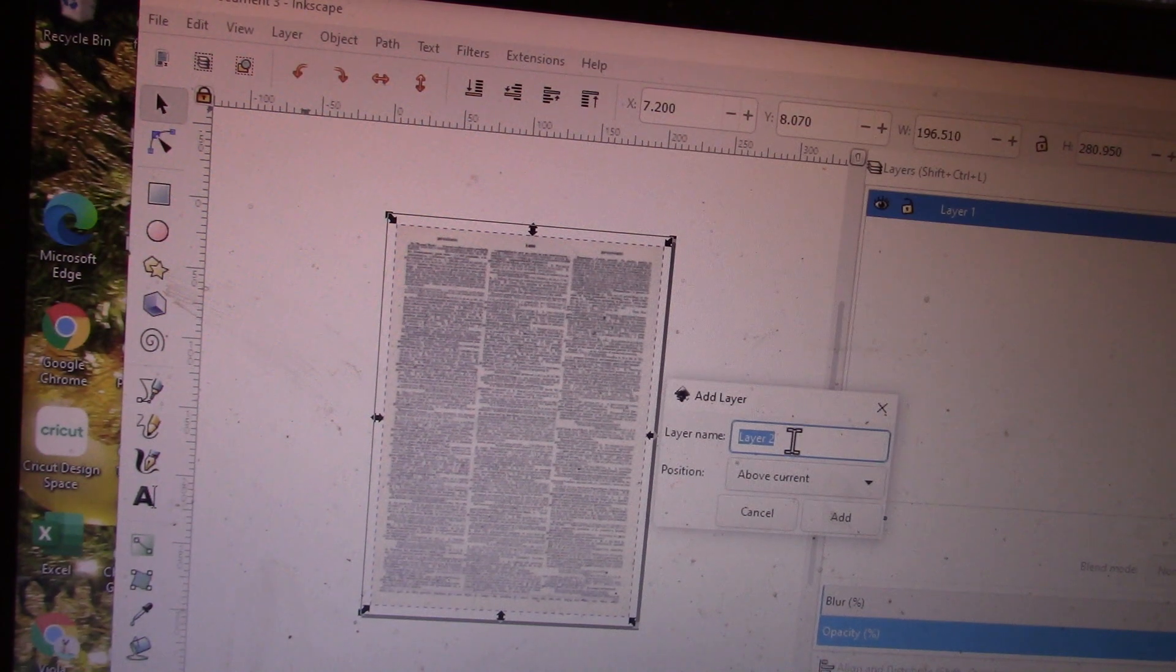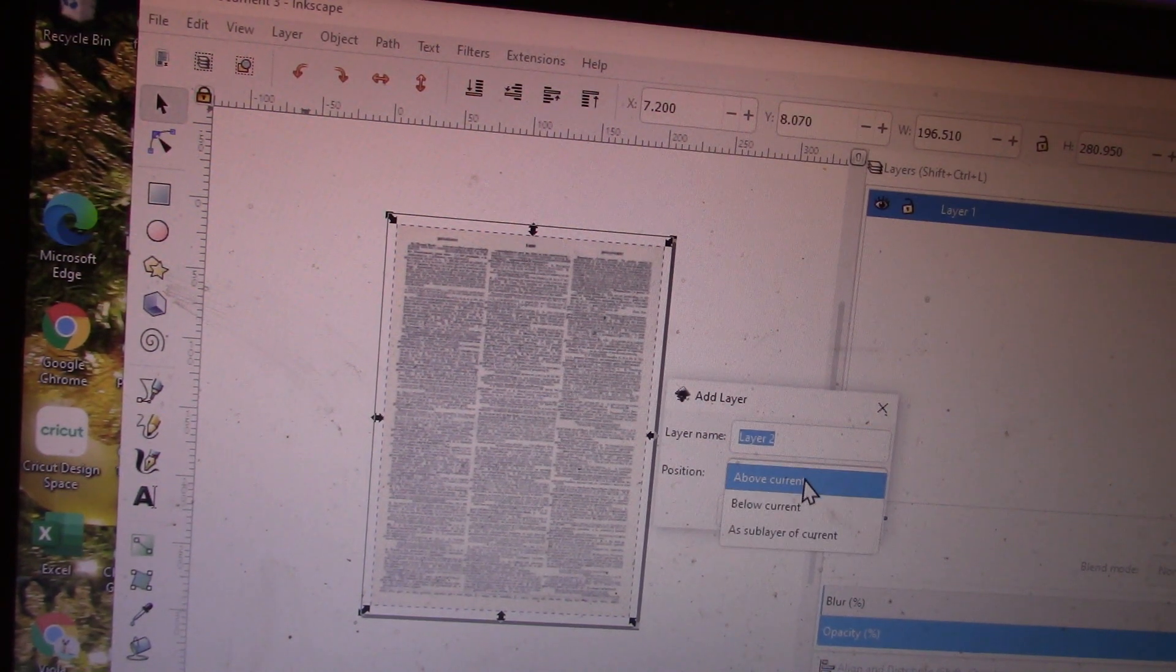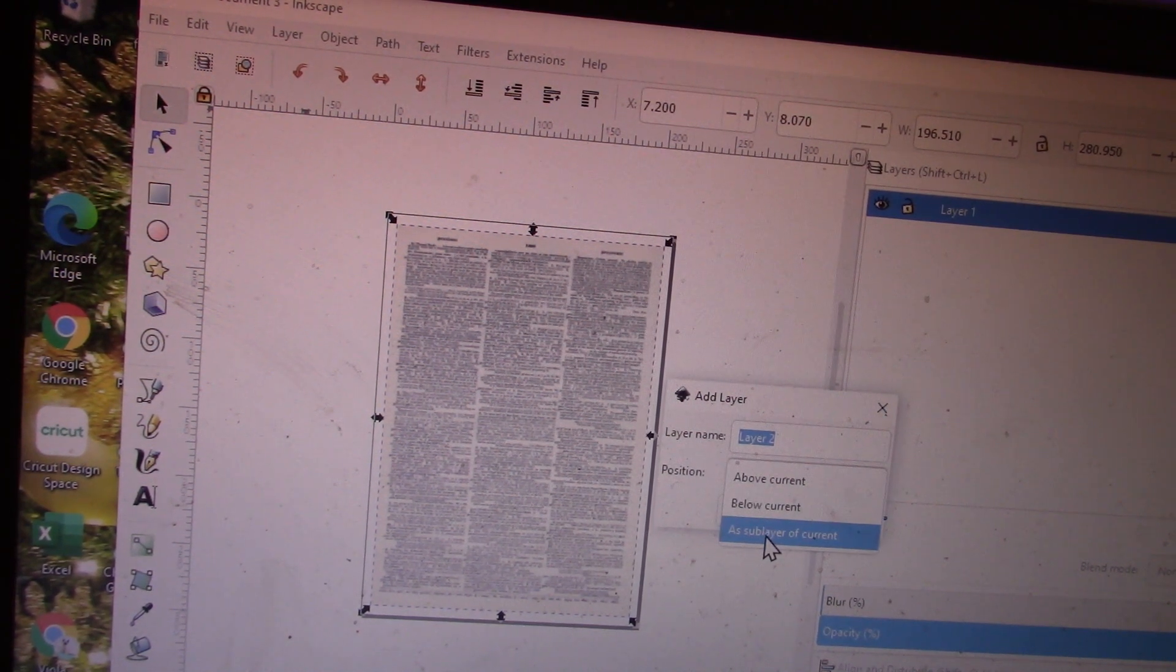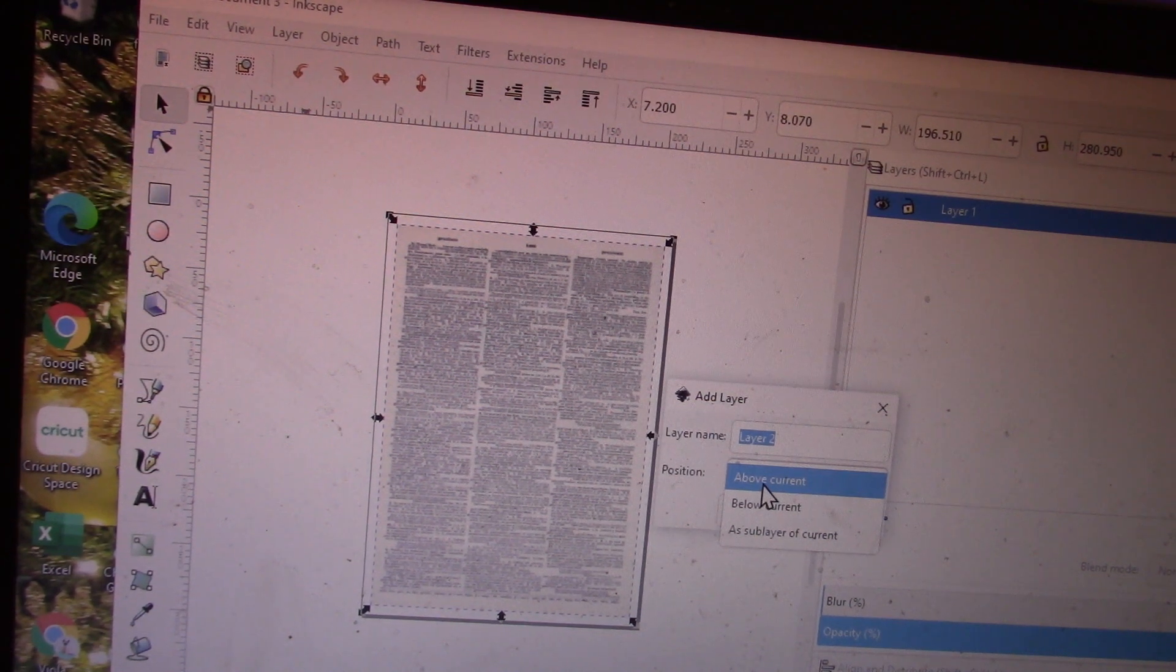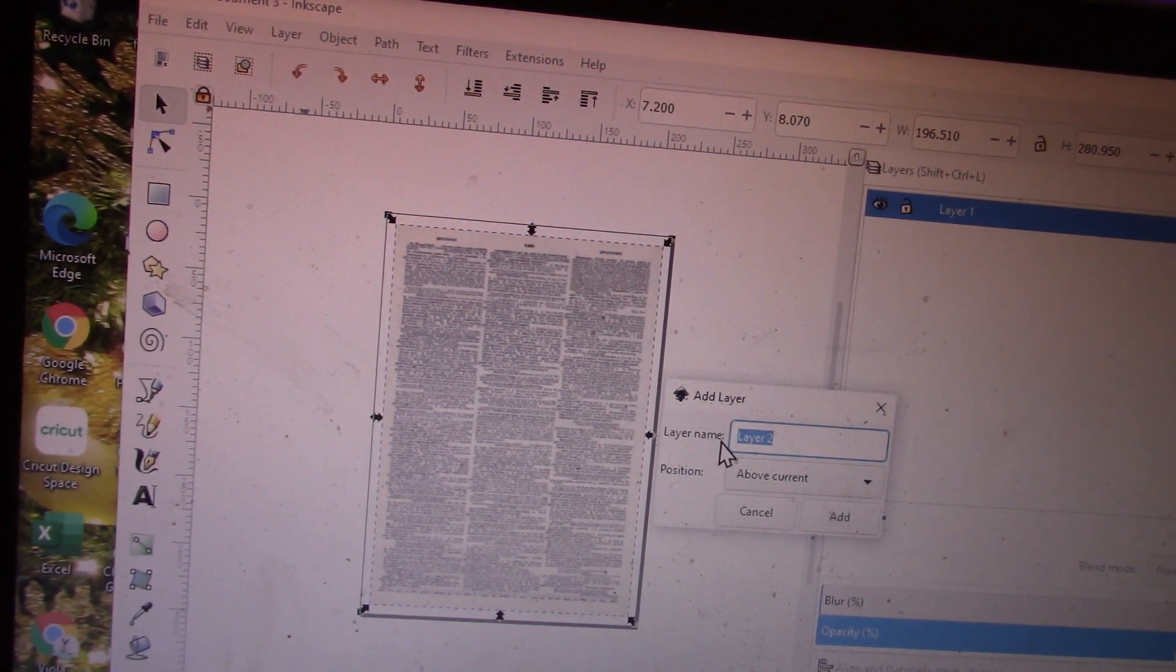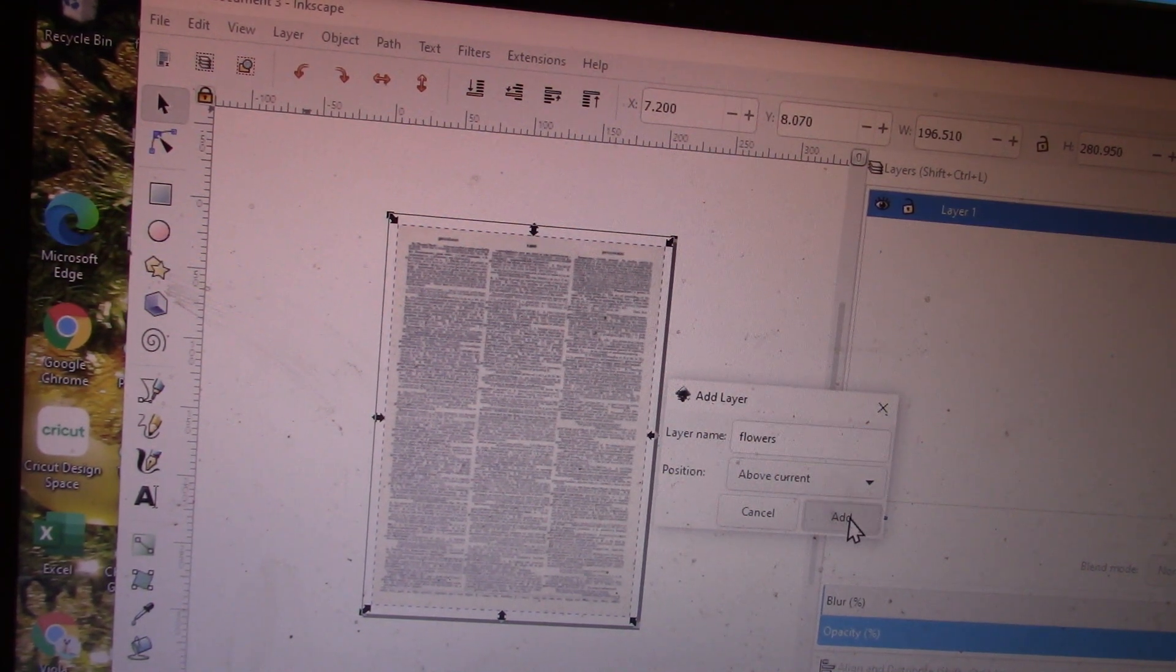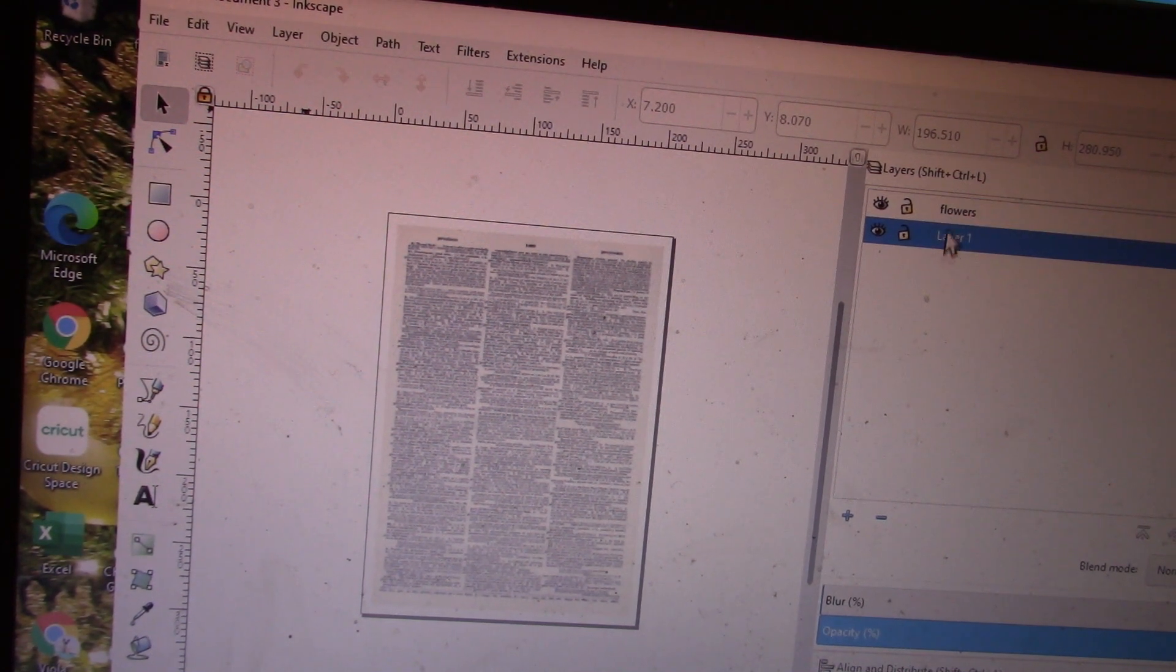You can put it above the current, below the current, or as a sub-layer of the current. For this process, we're going to put it above the current and name it flowers. So now we've added a second layer. This is layer one and this is layer two.